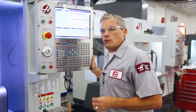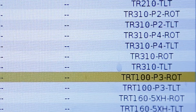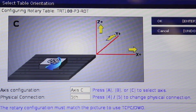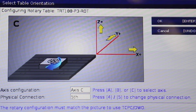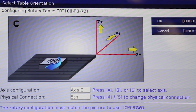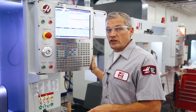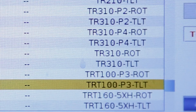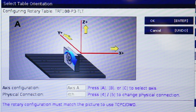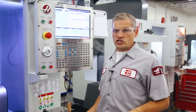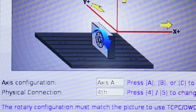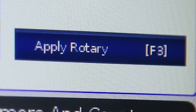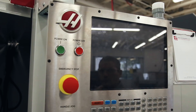The rest of this is pretty simple, but we'll go through it step by step. The first one listed is TRT-100-P3-ROT. Highlight it and press Enter, and you'll see that the control wants you to verify that the rotary platter is oriented upward and will be designated as the C axis. That's how we have it mounted, so press Enter to verify. Now we'll do the same for the tilt axis — highlight TRT-100-P3-TLT and press Enter. Again, the control wants you to verify the orientation of the TRT on the table, and this will be designated the A axis for programming purposes. Now press F3 to apply these rotary selections, and next we'll cycle the power to complete the configuration process.